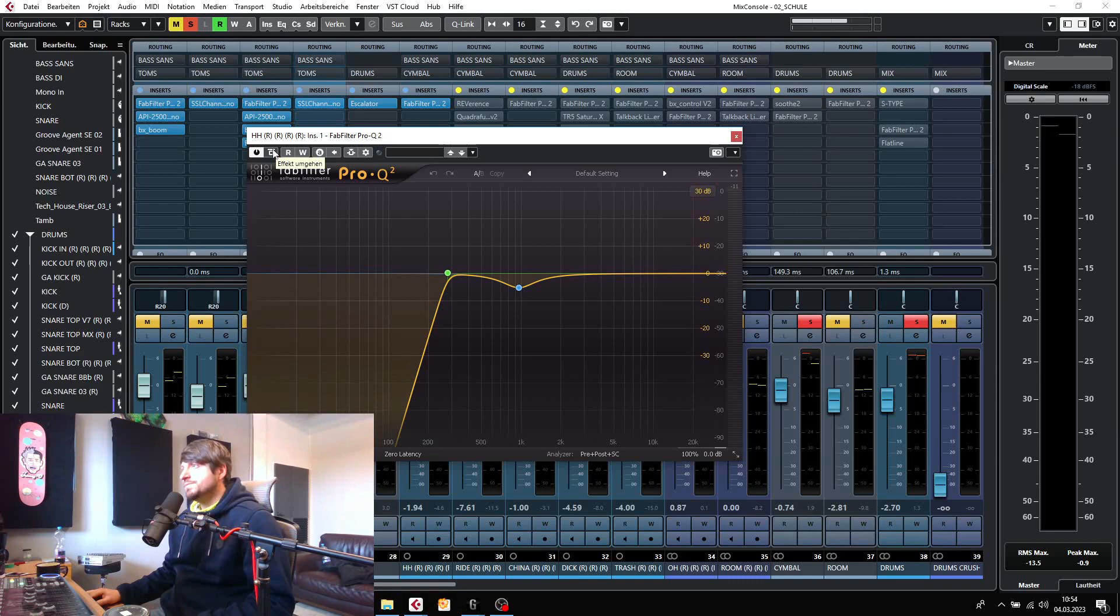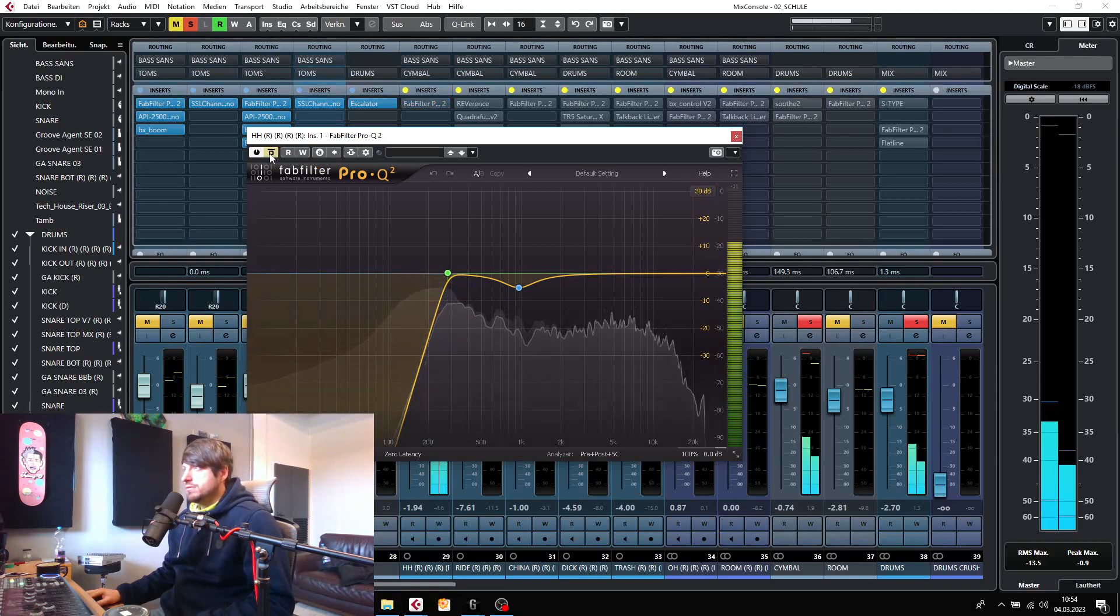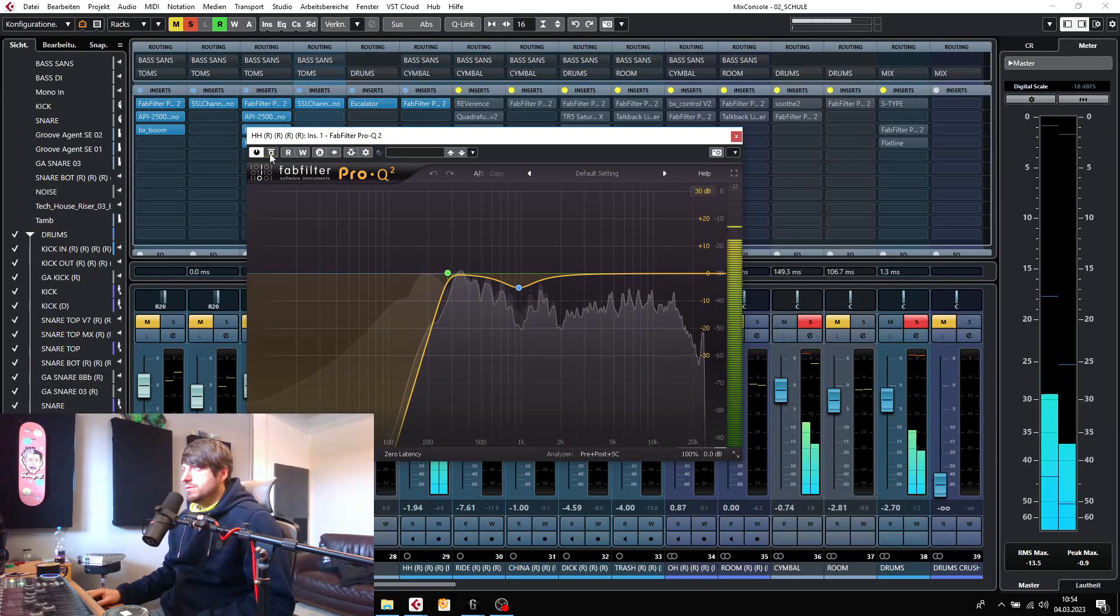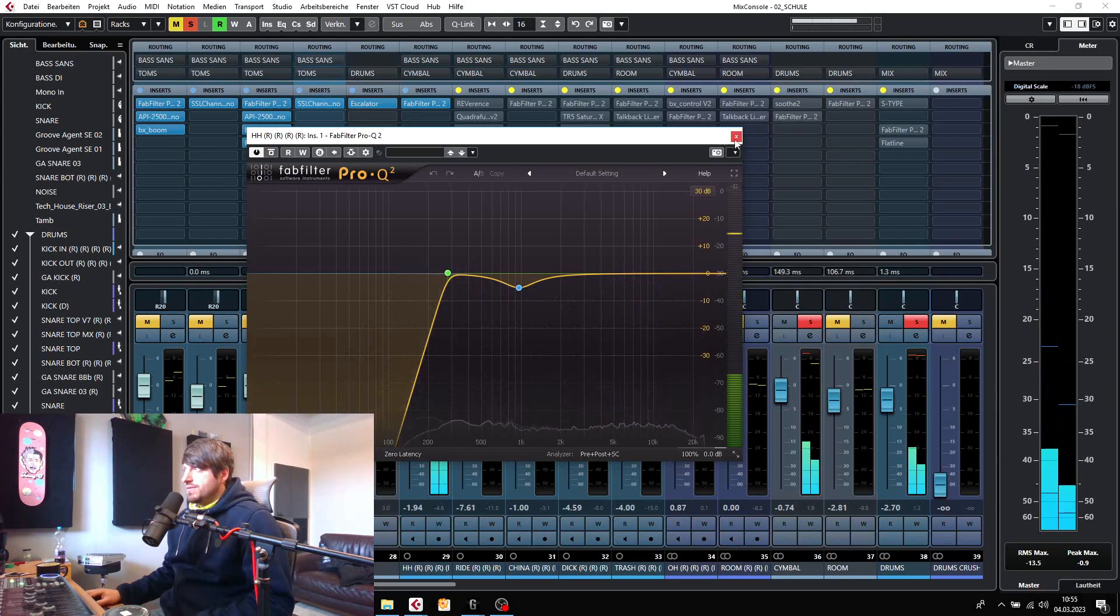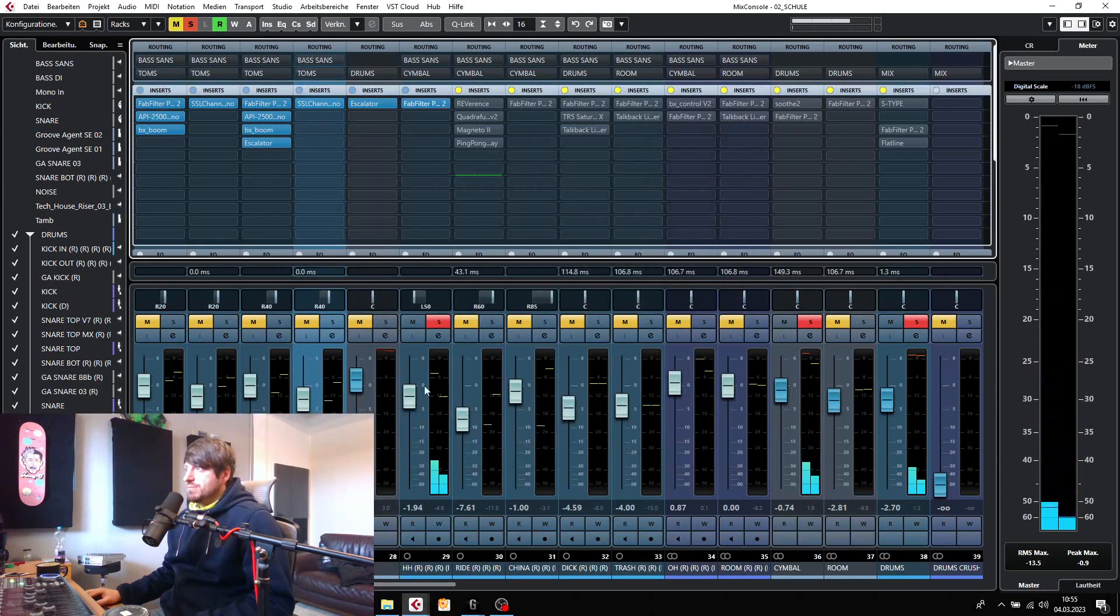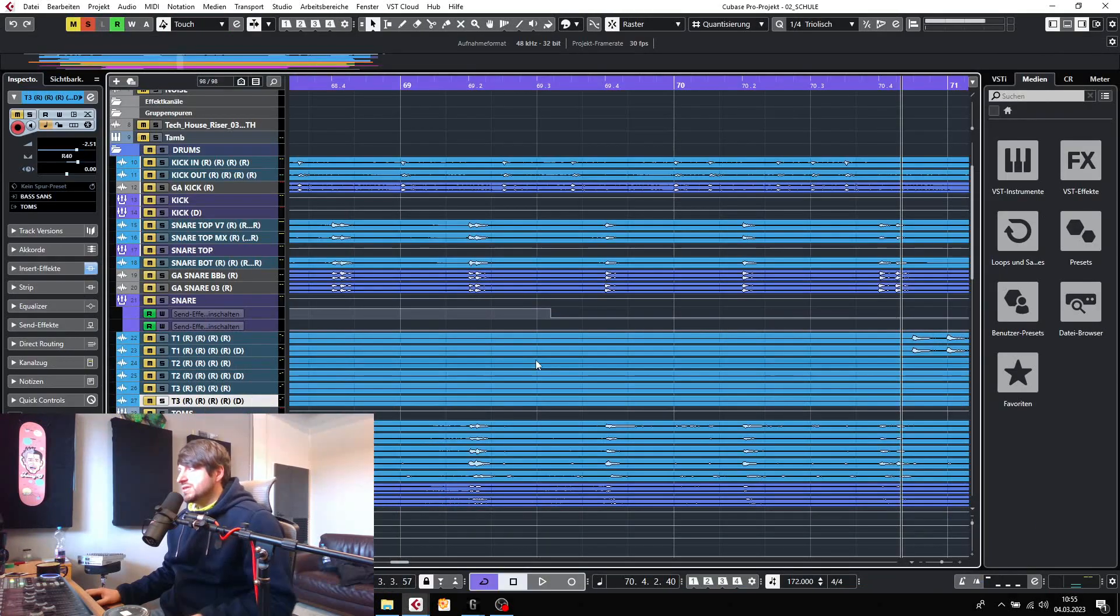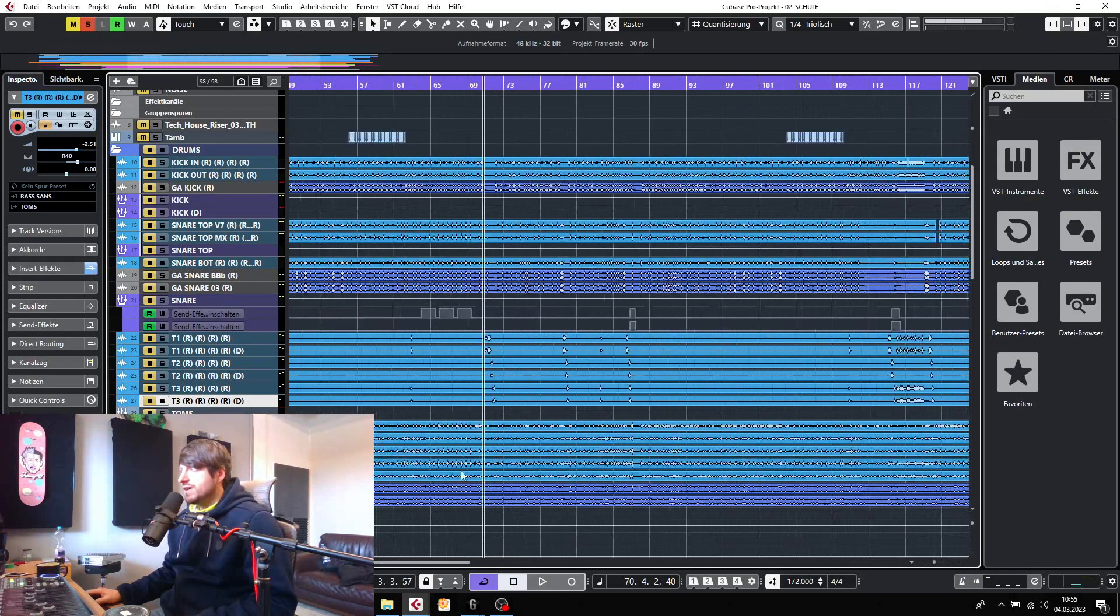Try to hear for the snare and the kick - they almost disappear in this microphone. Yeah, let's go to the next one. This is the right cymbal. Let's see where we've got the right.